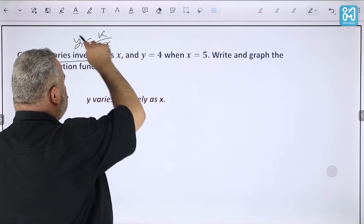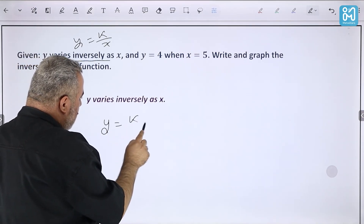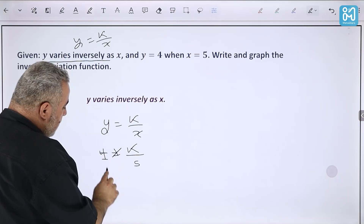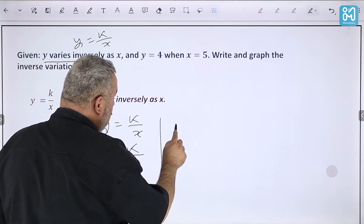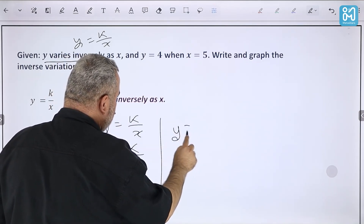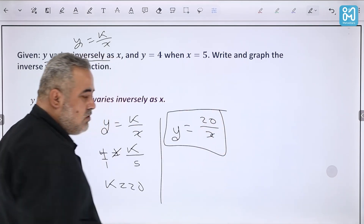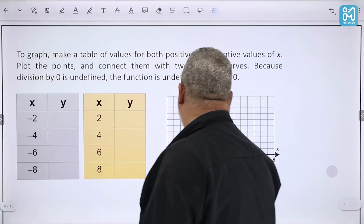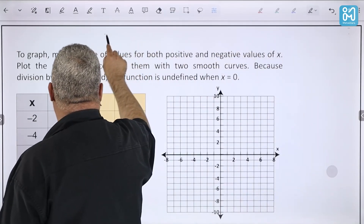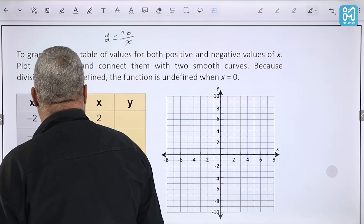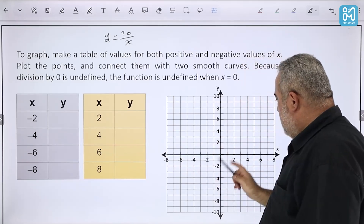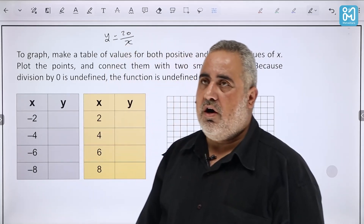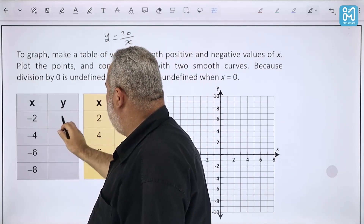'y varies inversely as x' means y = k/x. Given that y = 4 when x = 5, we substitute: 4 = k/5, so by cross-multiplication k = 20. The equation of the inverse variation is y = 20/x.